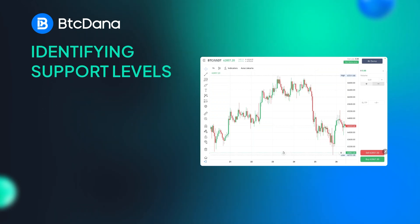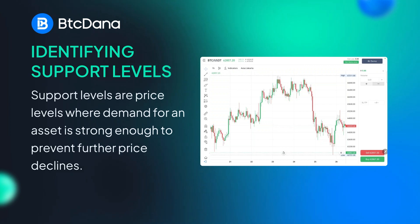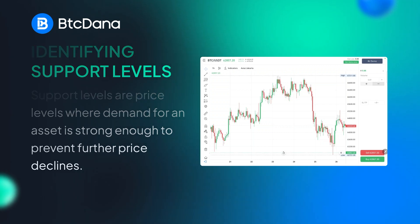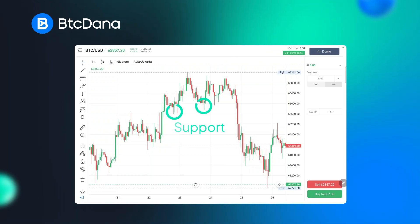How do you identify a support or a resistance level? Let's start with the support. Support levels are price levels where demand for an asset is strong enough to prevent further price decline. Traders often look out for areas where prices have previously bottomed out or bounced high multiple times.